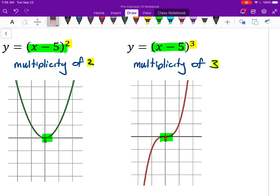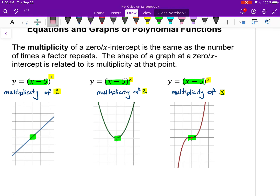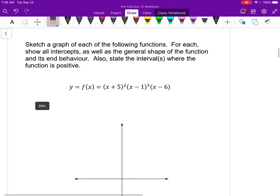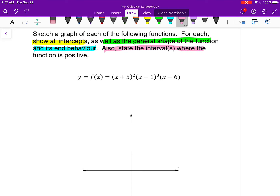With that said, let's use some of this. What I want to do next is use this, as well as things we've learned in previous lessons, to make a quick but pretty accurate sketch of how this function behaves. The things I care about are all the intercepts — x and y — the general shape of the function, and its end behavior. And one last comment: also state the intervals where the function is positive. First let me get to the main part, which is sketching the general behavior of this function.